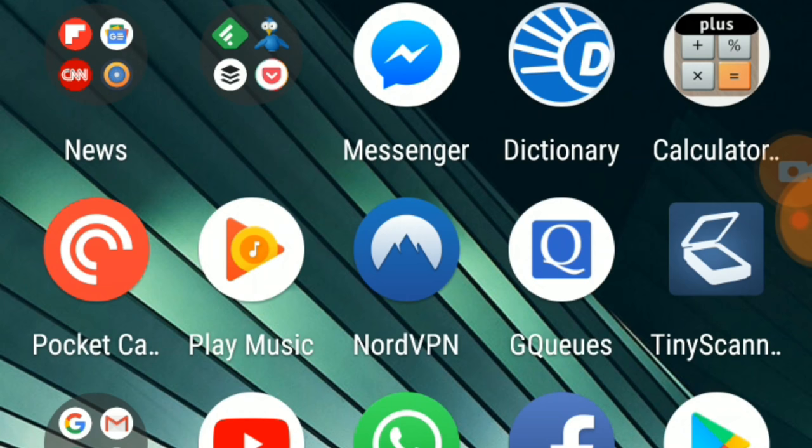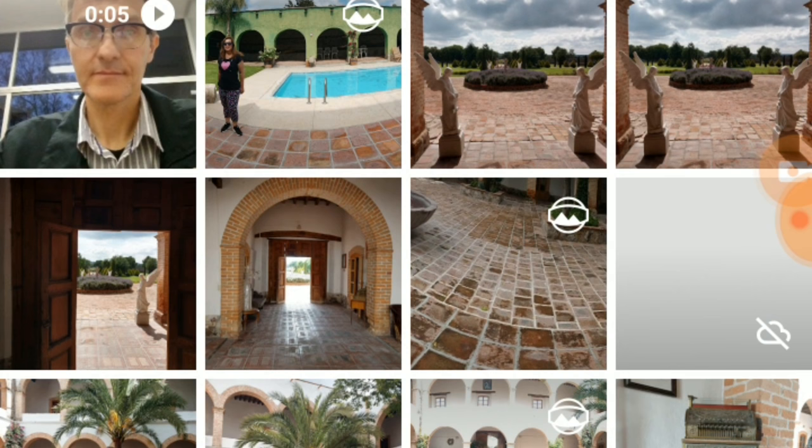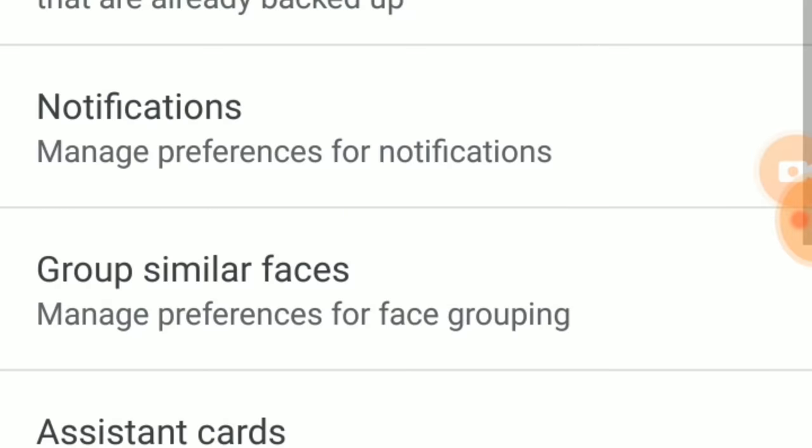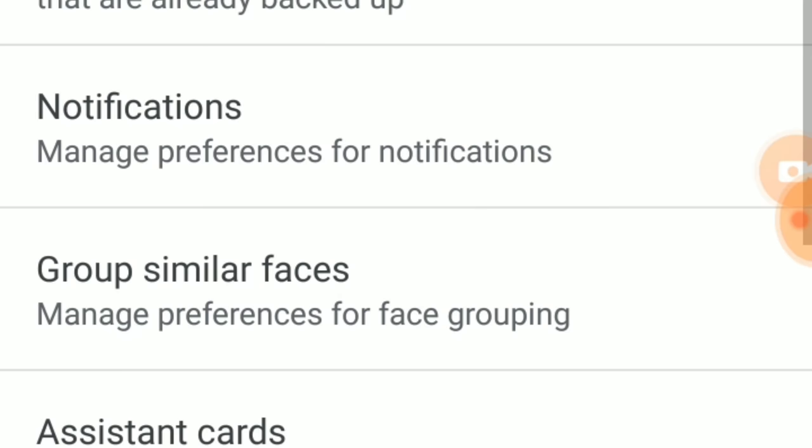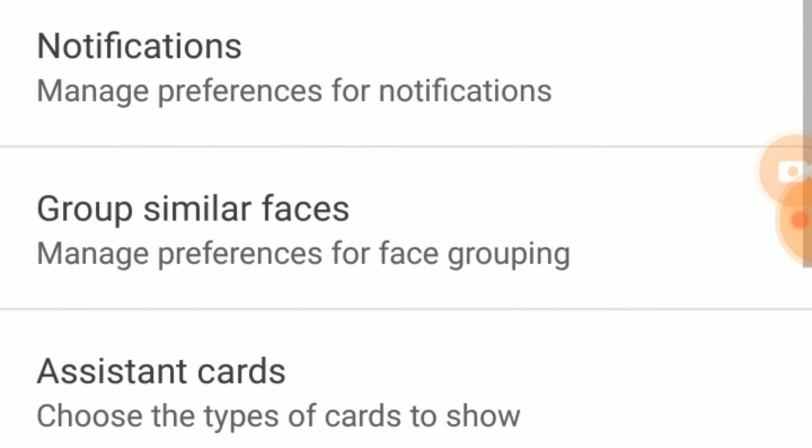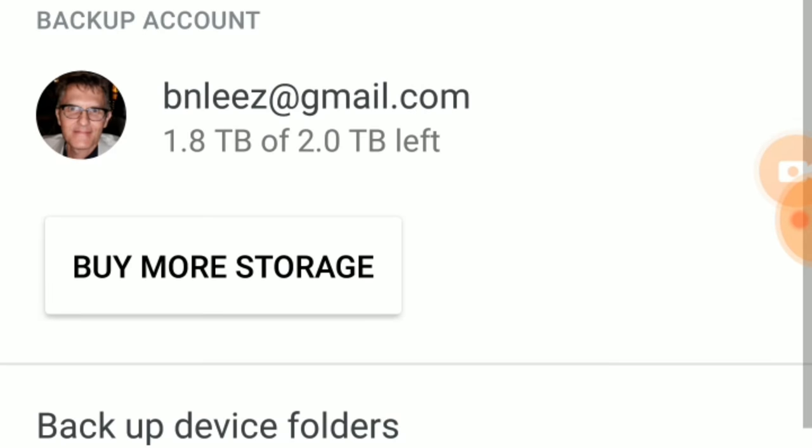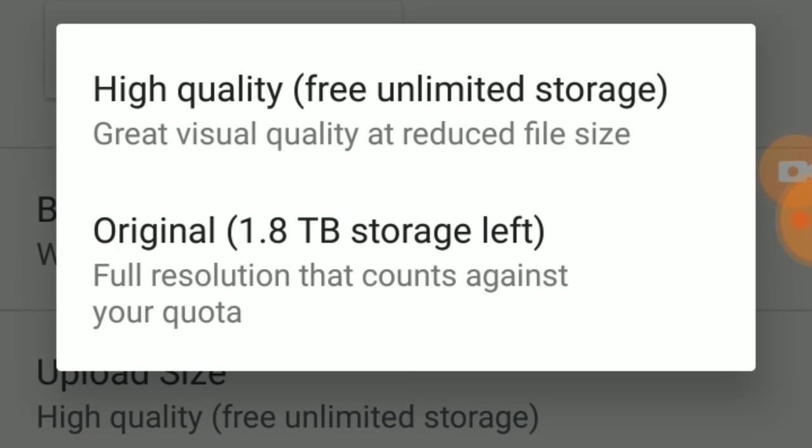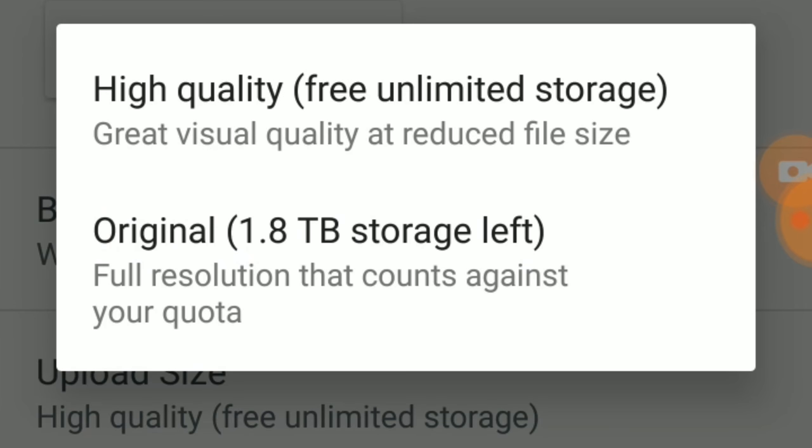There's an app called Google Photos and I think we've talked about this in class. If you download this, go to settings and select backup and sync. There's an option that says upload size. So if you select the option of high quality, this will give you free unlimited storage for both images and video.